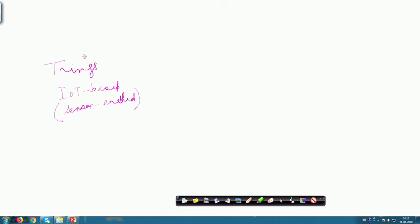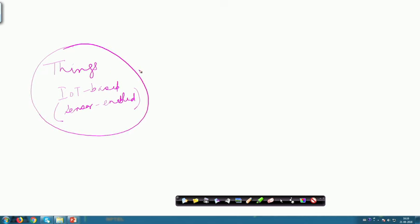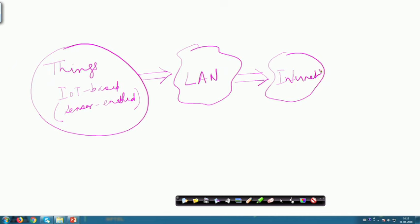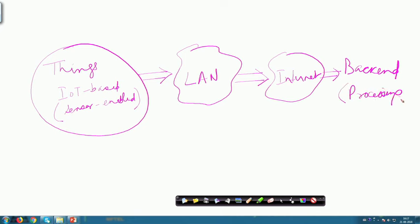The data collected from these things fitted with different sensors will be transmitted through something like a local area network, then sent further through the internet to the back end. This back end would have all kinds of processors like servers, storage devices including cloud in the present context. In the modern context we talk a lot about using cloud-based services for processing and storage.